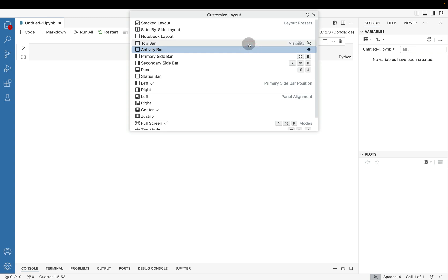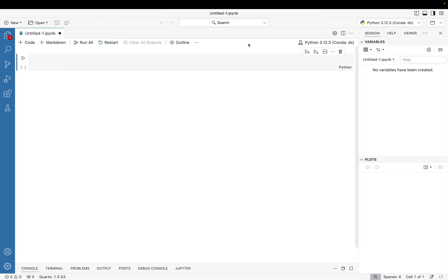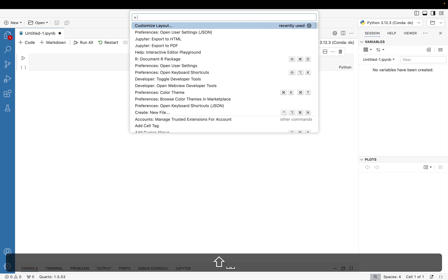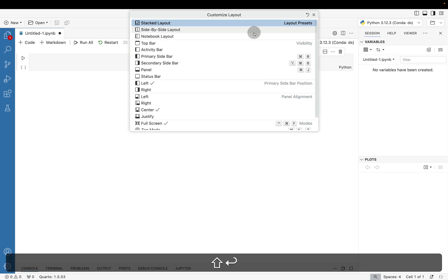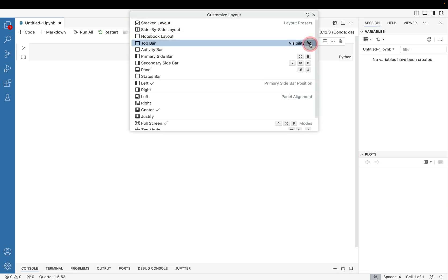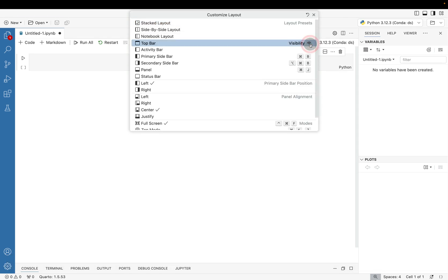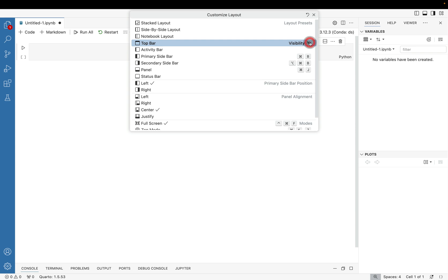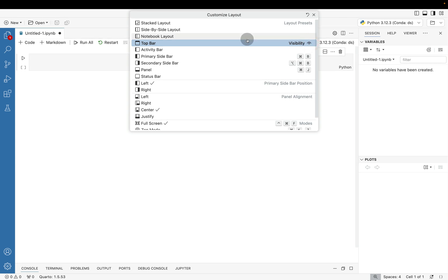We can also toggle this top bar where if we toggle the top bar, what ends up happening is we lose our new and open icons alongside the interpreter/language switcher and then our project space. So lots of really nice options for just modifying the user experience.